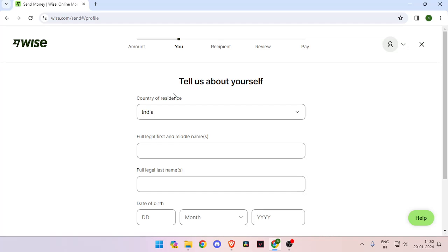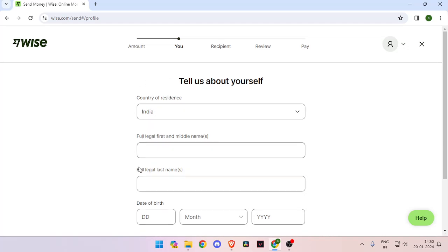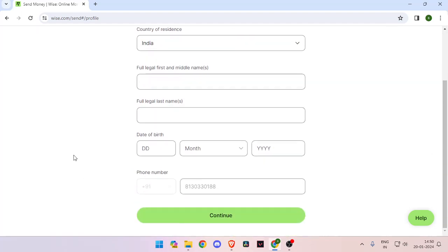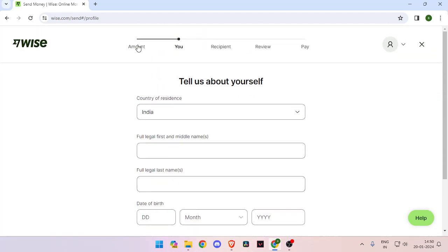And now you have to enter the details about yourself, your country of residence, full legal name and date of birth and phone number. And then click on continue.